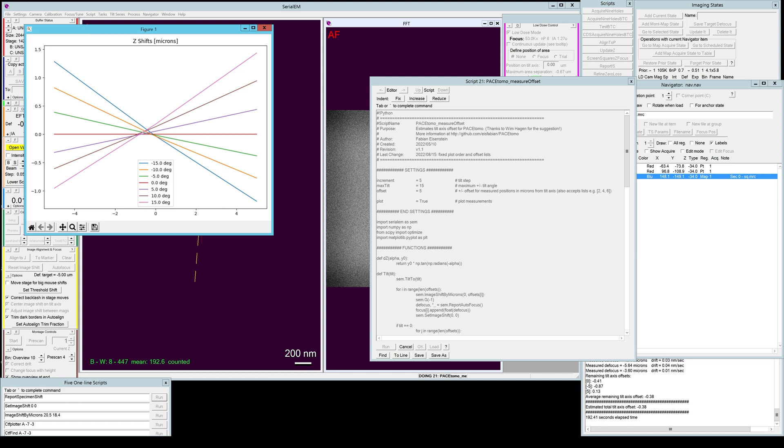This is accurate to about 0.1 microns. So what you can do if you still find a focus slope after collecting a PACE TOMO run, you can run GCTF or CTF find or whatever you prefer on your tilt series and plot the focus against the tilt angle.